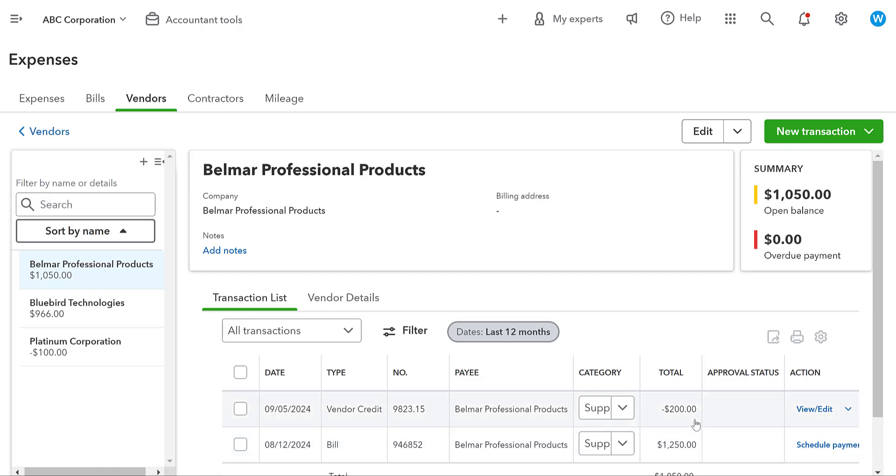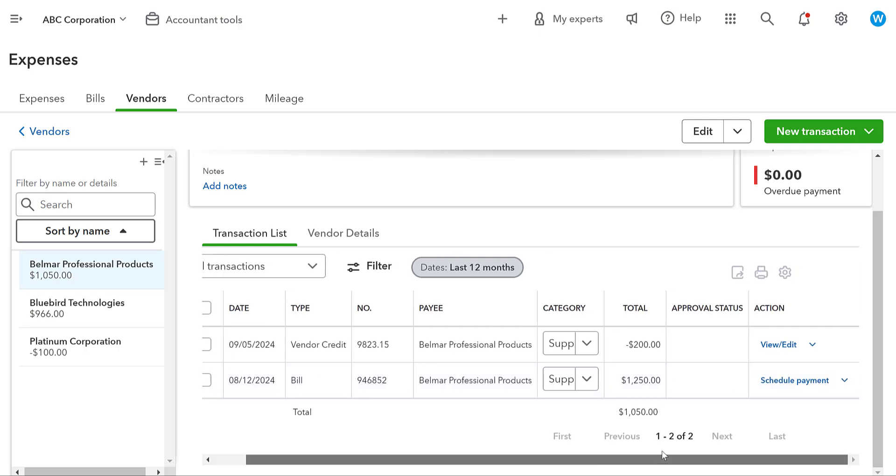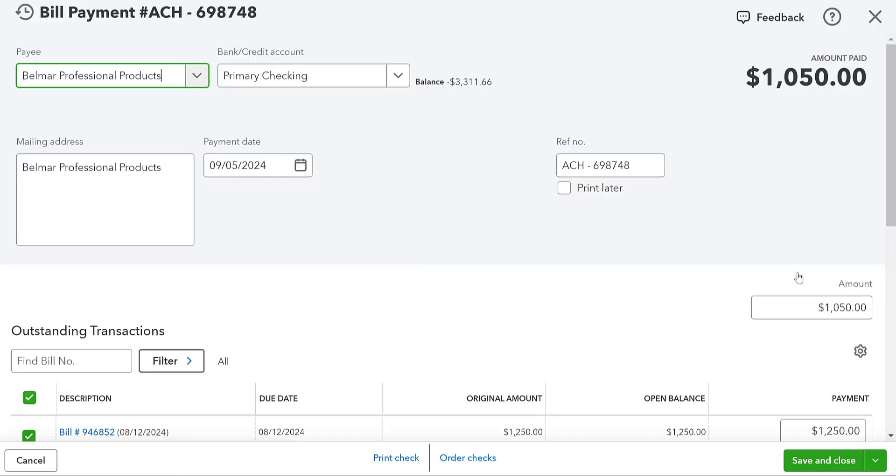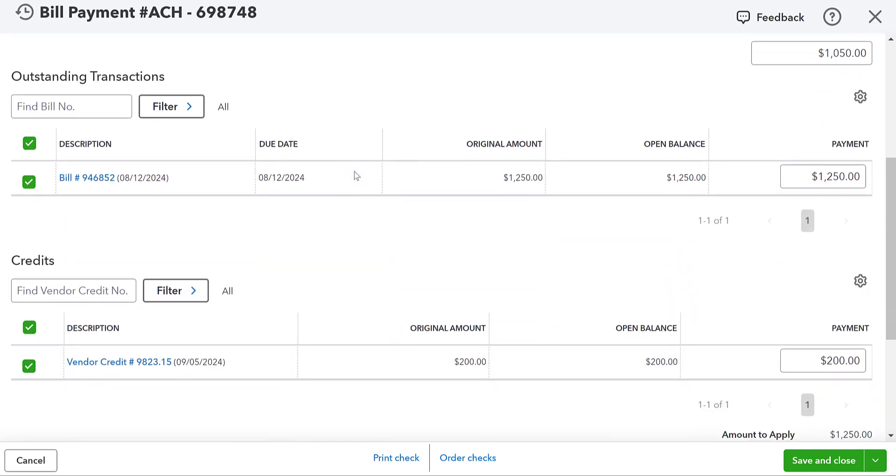So now we're going to talk about how we apply our vendor credit. Now, if let's say we get a bill September 15th for us to pay and we're going to pay this bill here, we're going to go to mark as paid. Okay. Or you can go through and you can do pay bills whatever your preferred bill payment method is. What's going to happen when you go into Belmar Professional Products is it's going to give you the option.